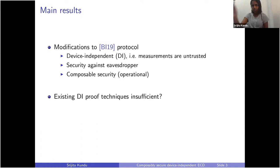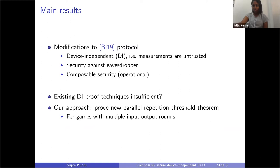In order to do that, the existing DI proof techniques for this sort of thing are based on sequential settings. We need to prove parallel security in this case, and that's based on a new parallel repetitions theorem for non-local games with multiple input and output rounds.